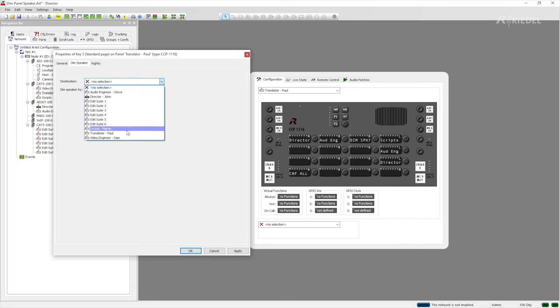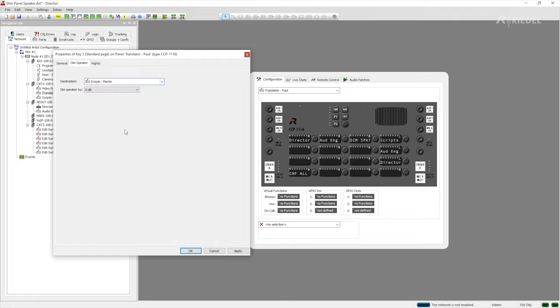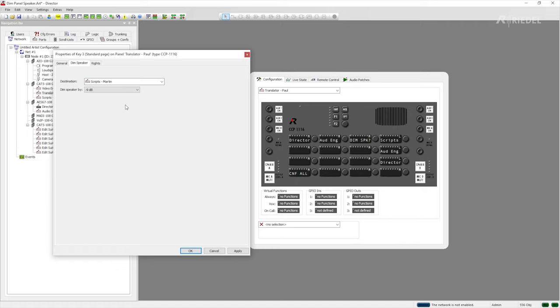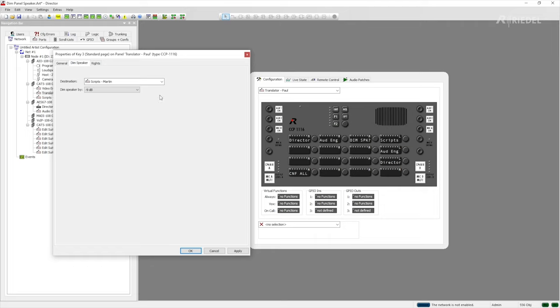So let's say in this case Martin who's working on scripts and we want to DIMPanelSpeaker by let's say 9dB so that the background noise when we call the director John is going to be a lot less. Once we have that we could click on OK and it would be working. However the text that would be displayed on the key would simply say DIMPanelSpeaker and that's not very informative for Paul.